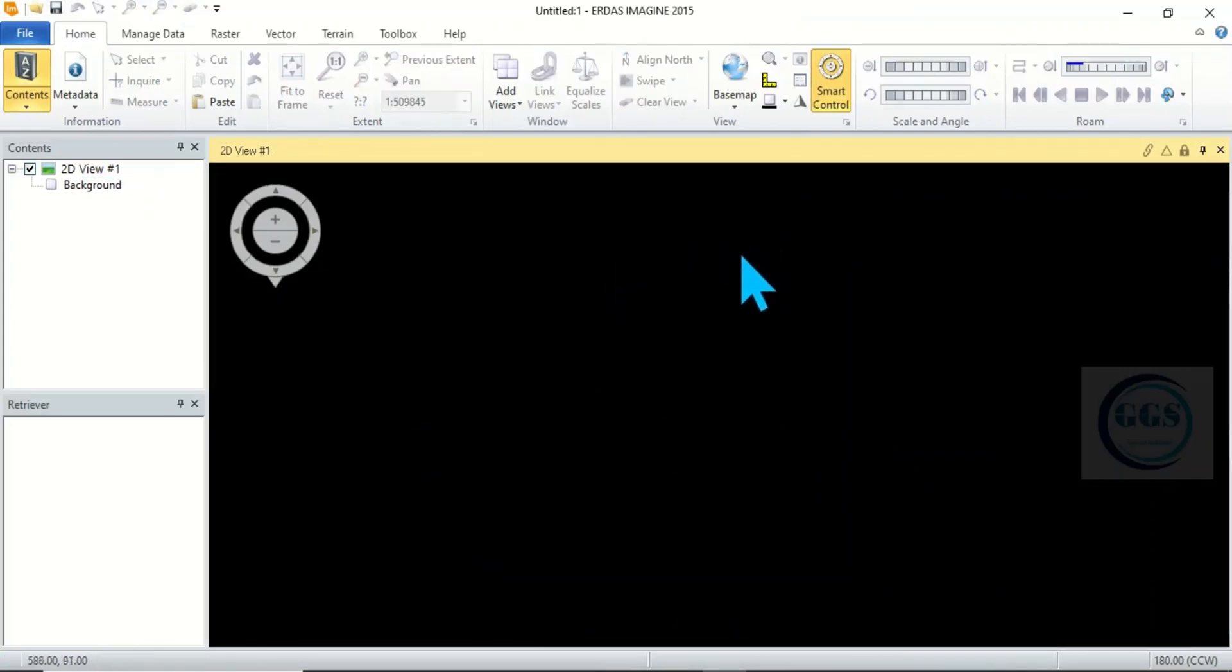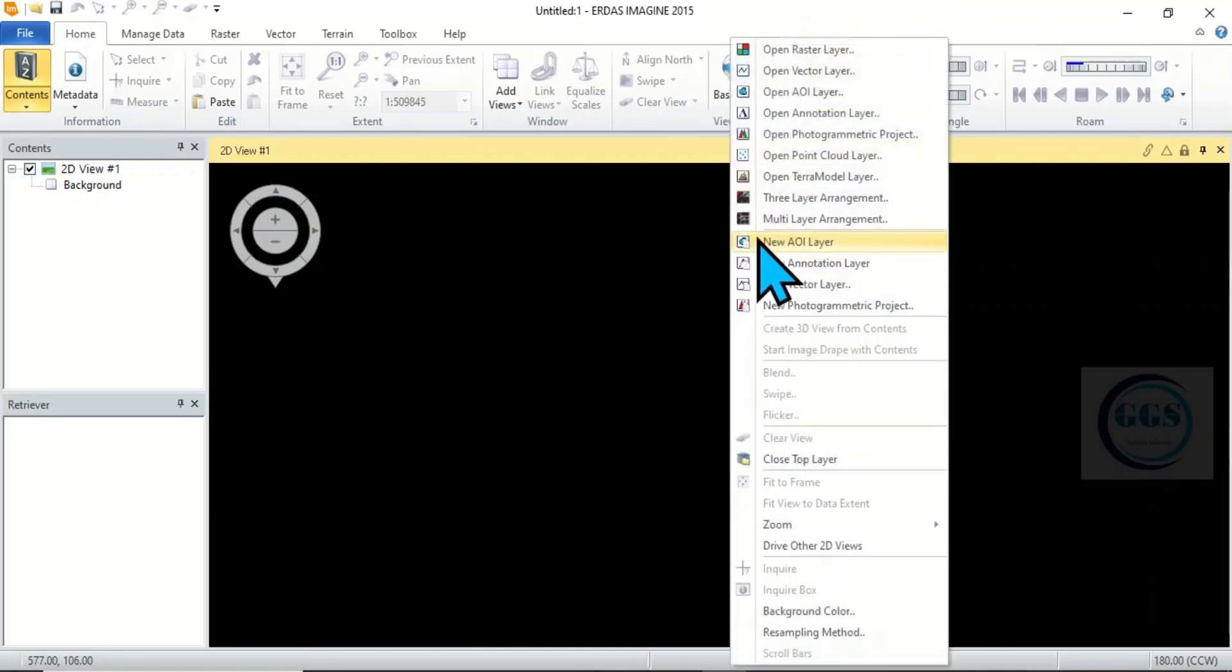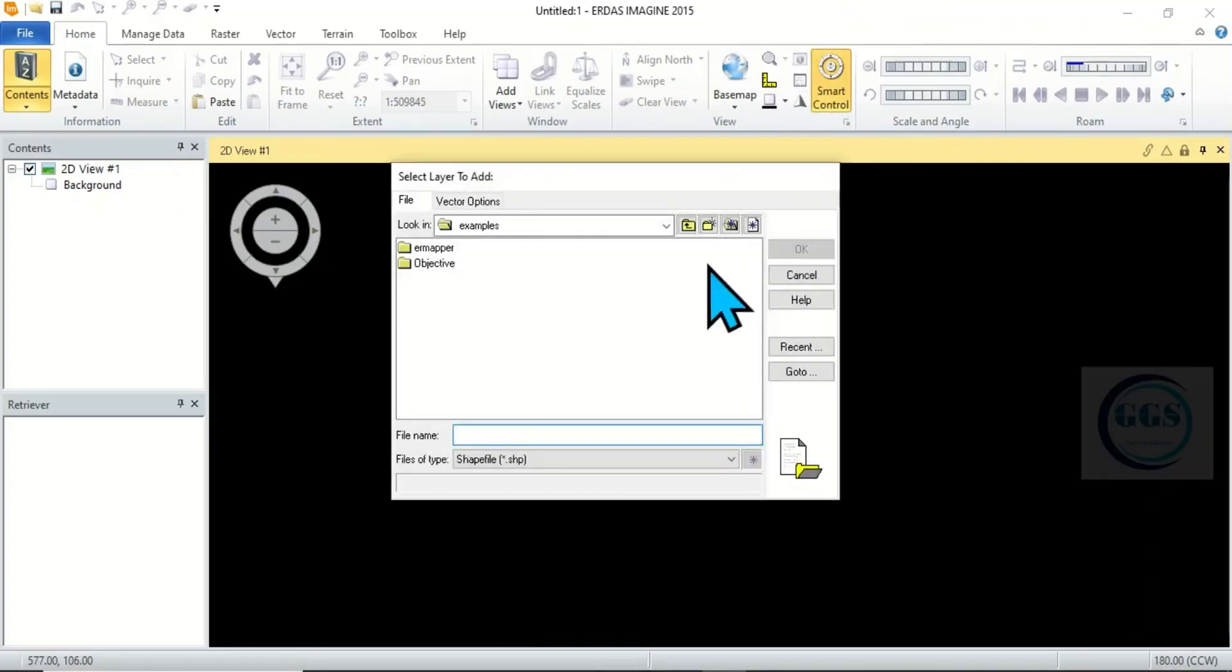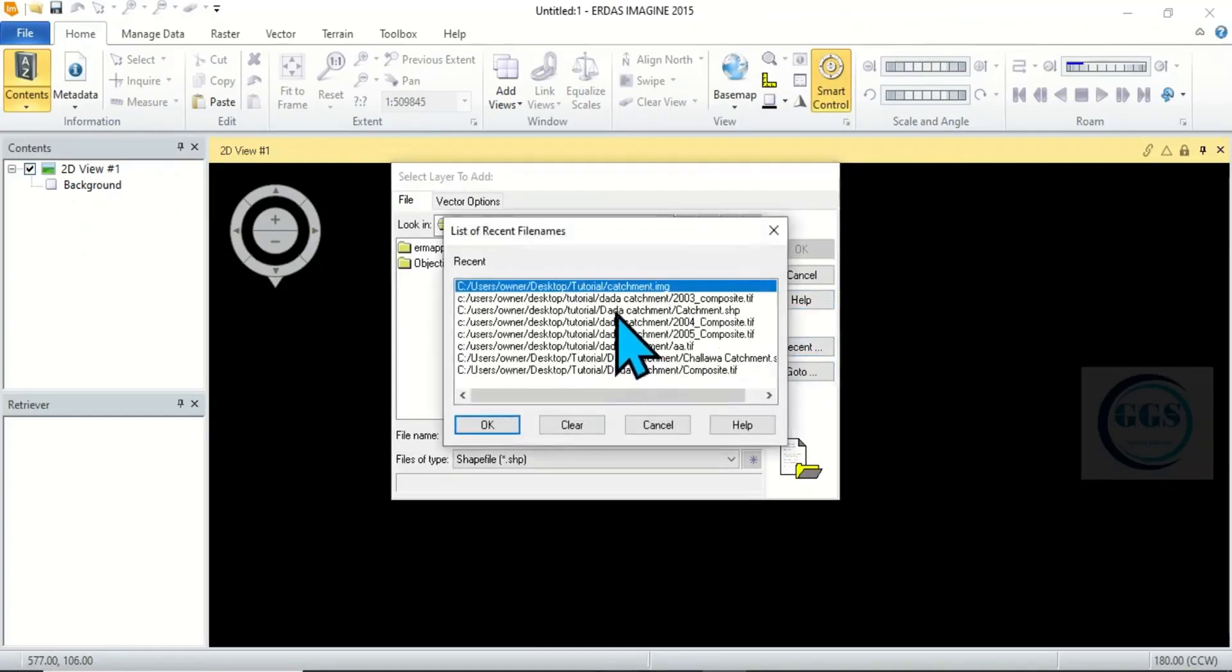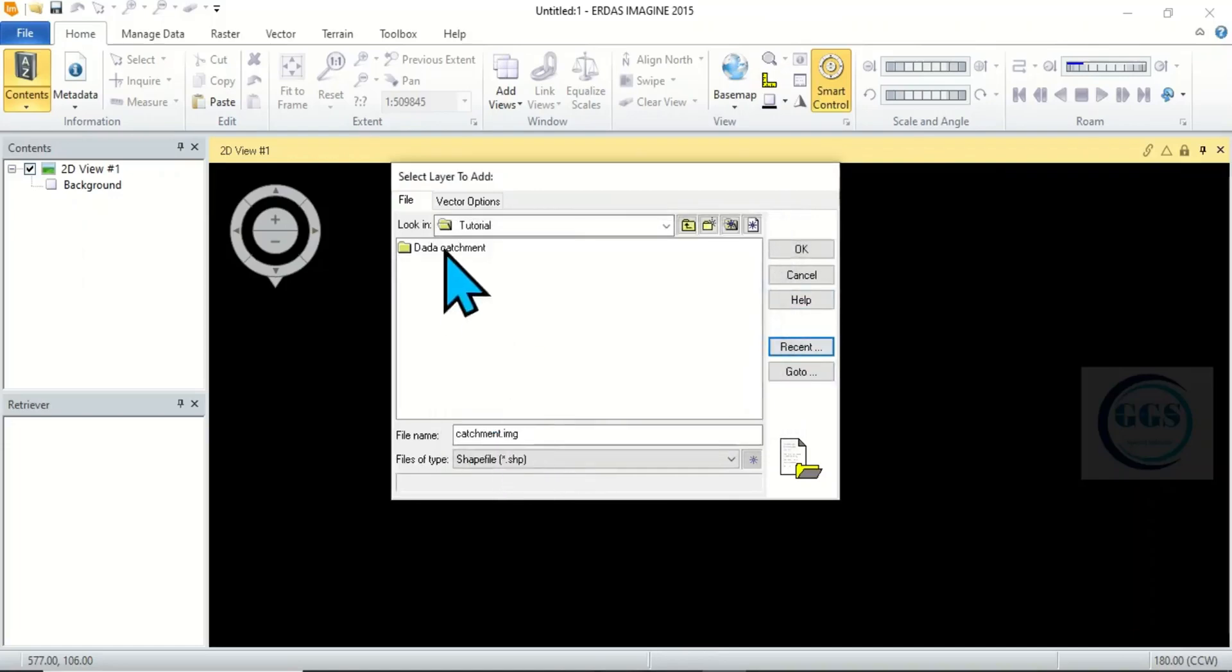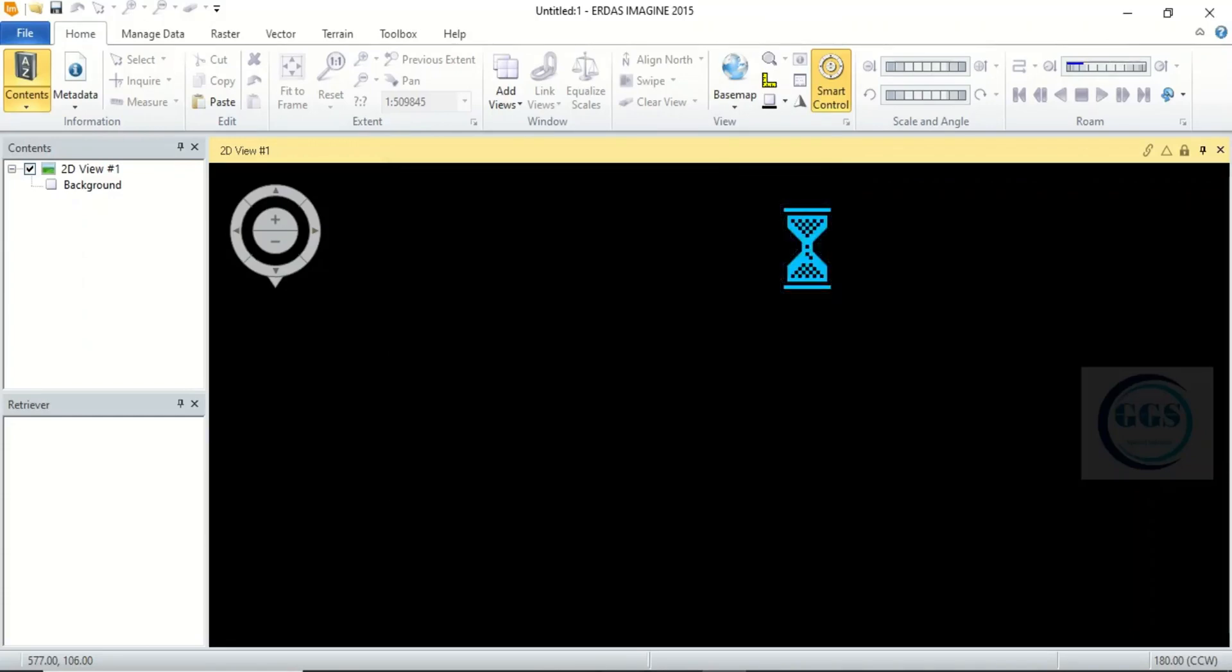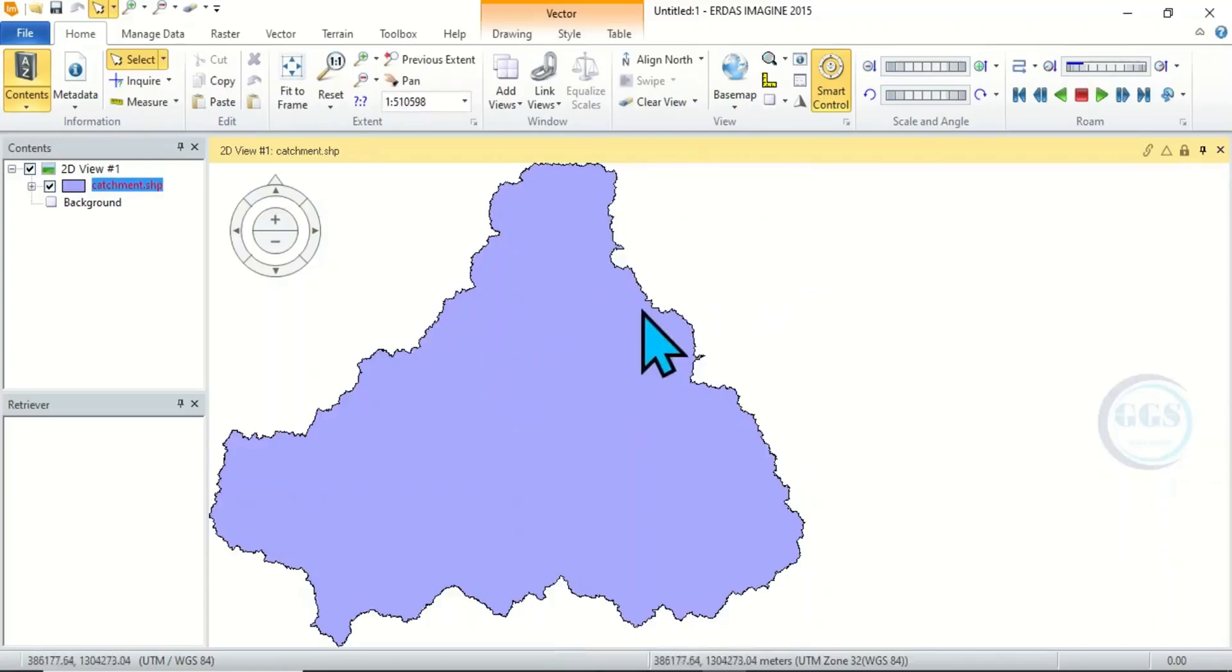Then to bring in a vector data, you can right click here and come to open vector layer. Then you can navigate to your folder, so let me navigate to my recent folder which is this and click on OK. This is it, click on it and click on OK. So the vector layer will be loaded, this is my vector layer.